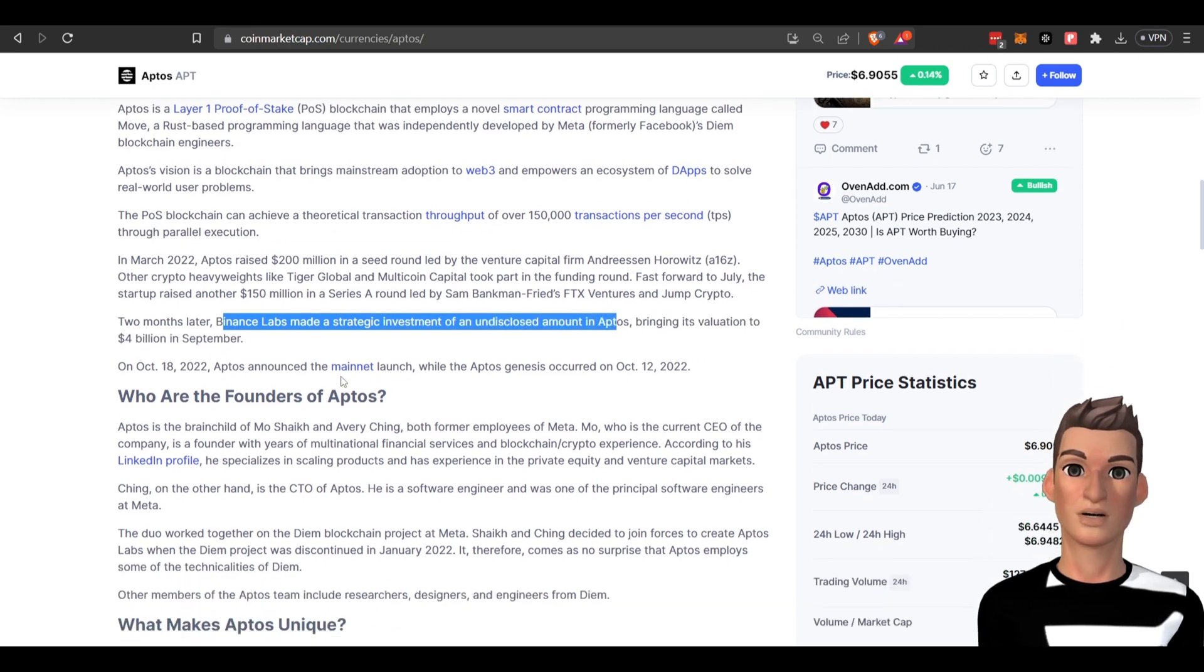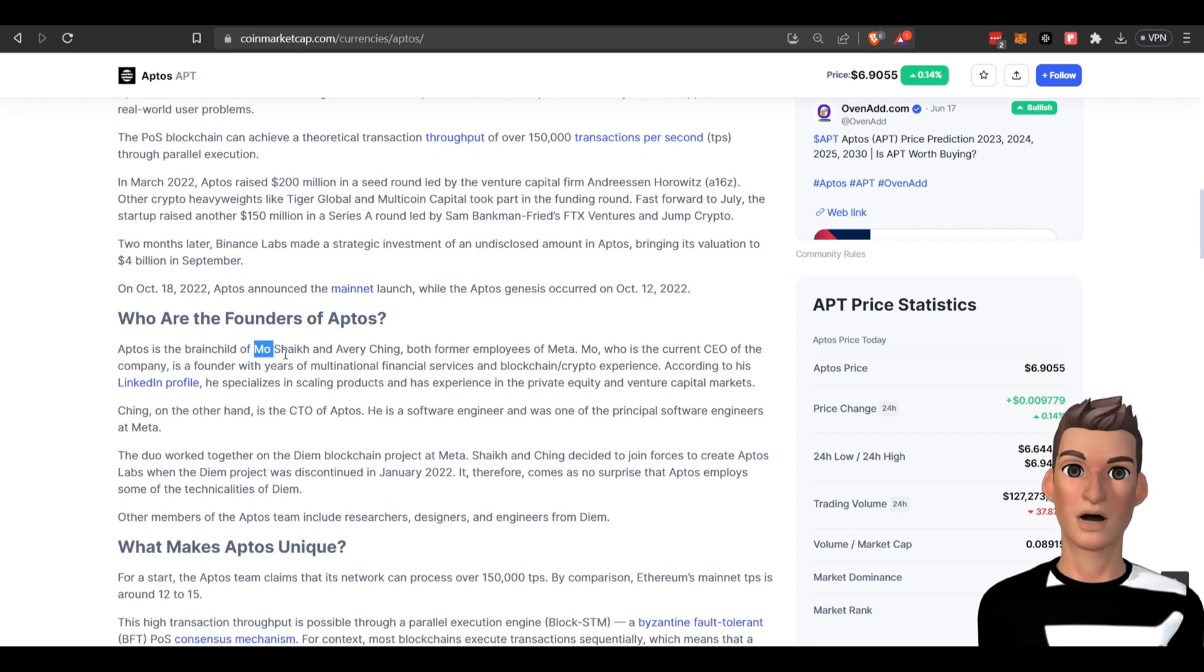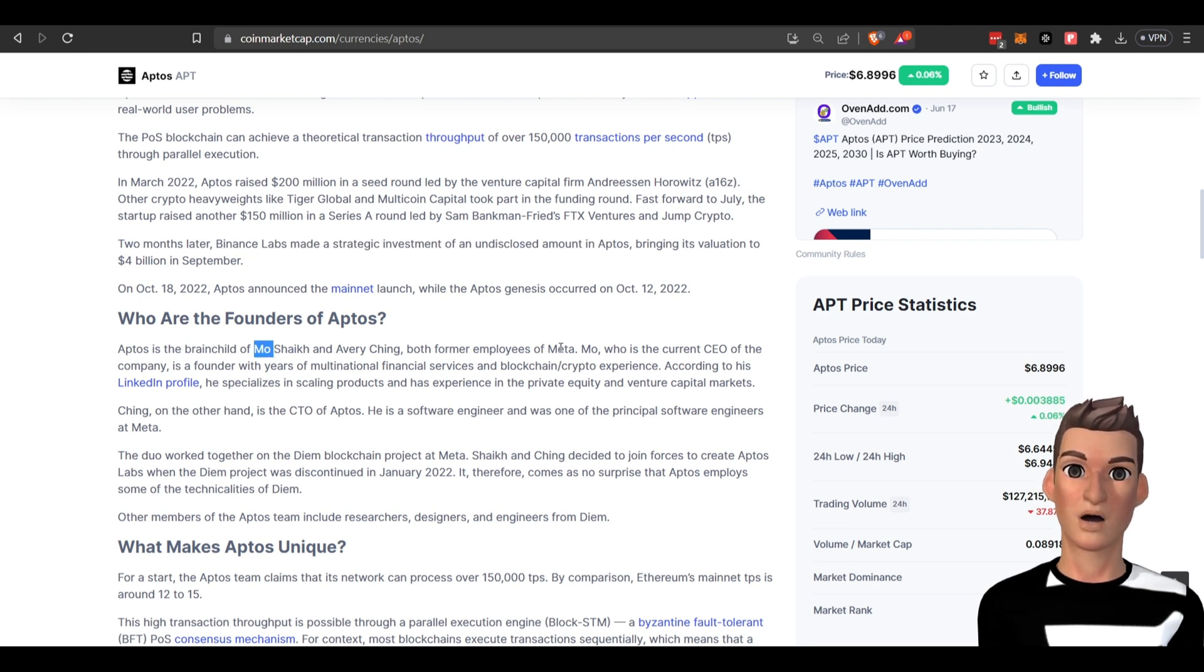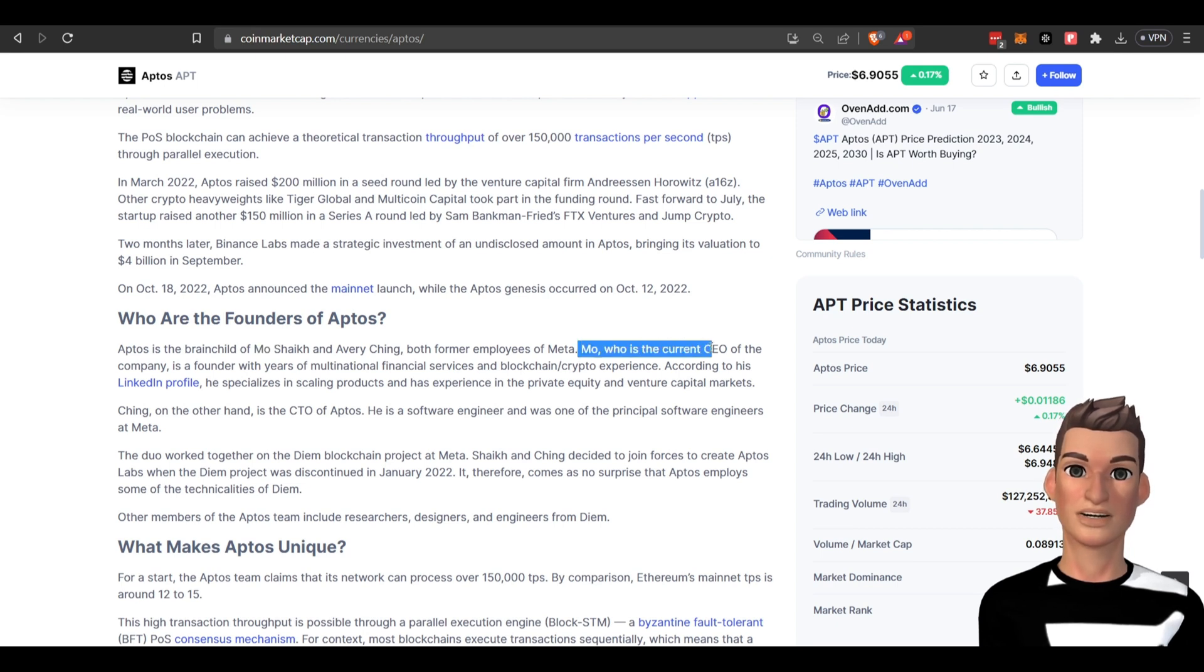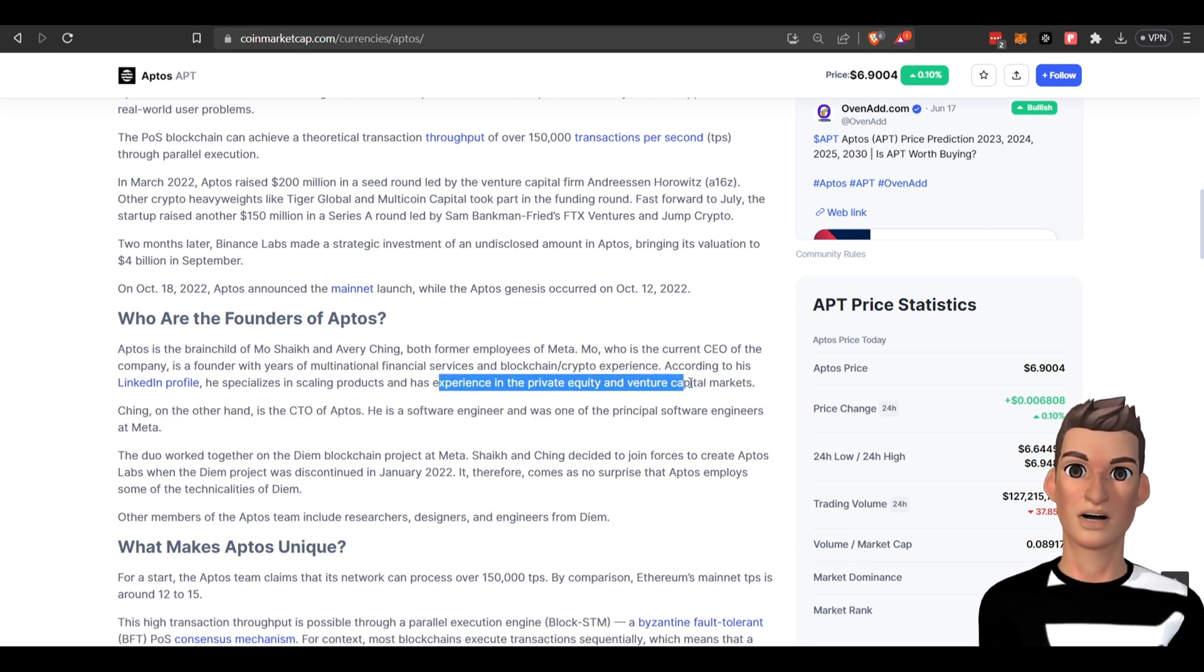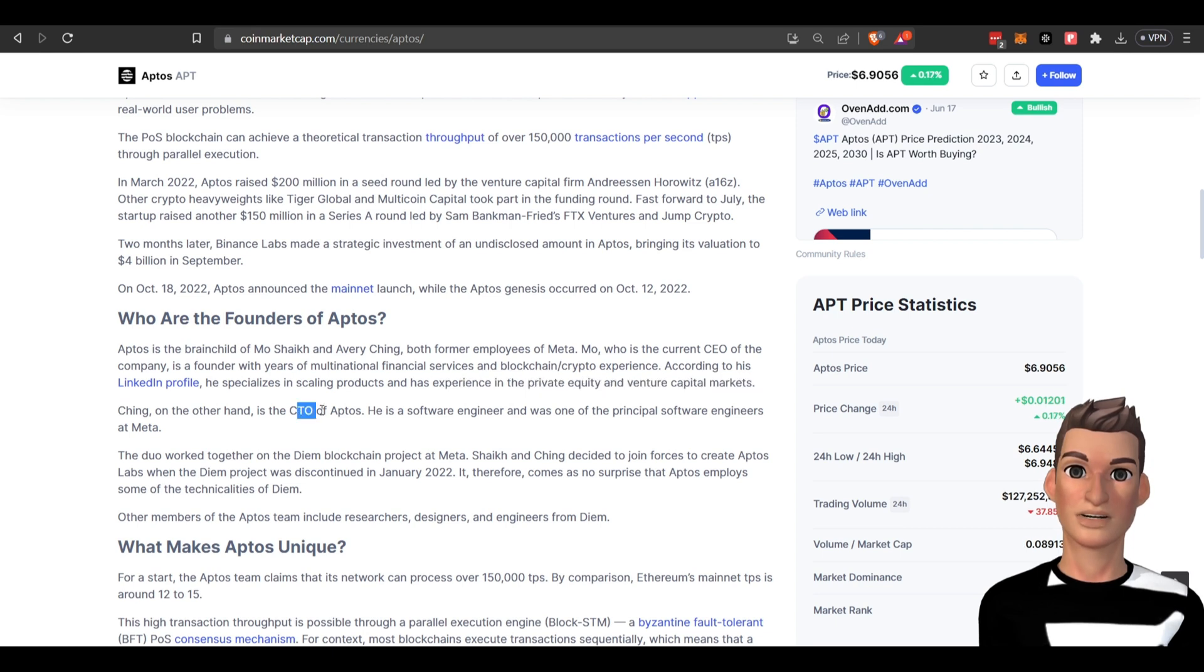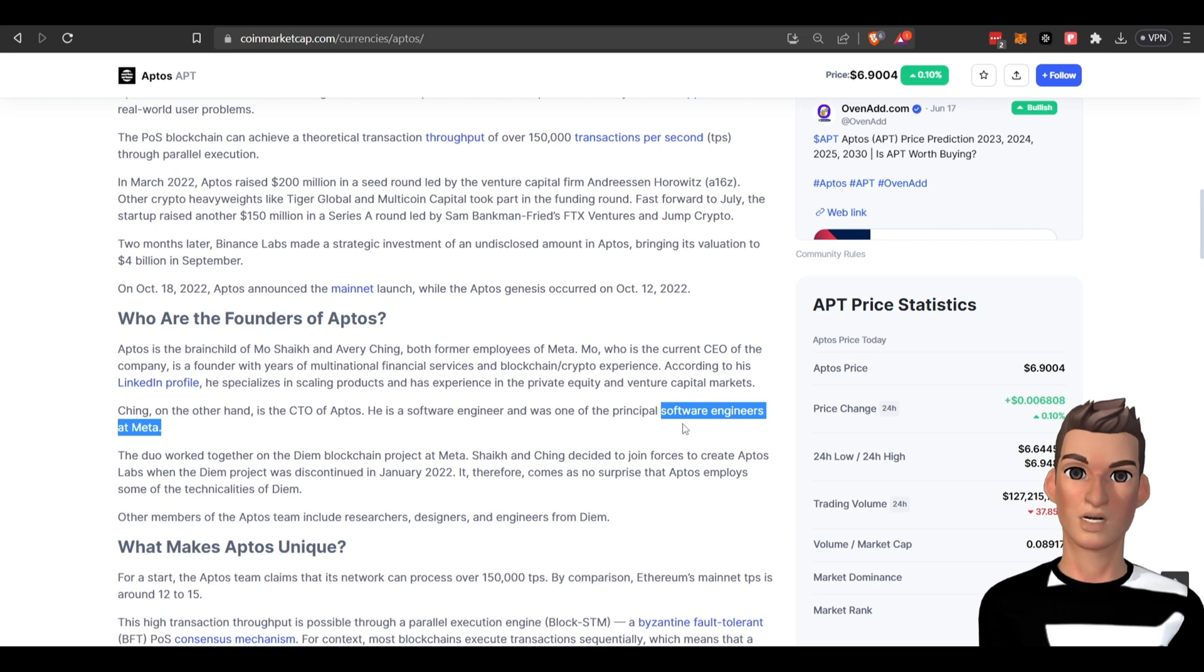Who are the founders of Aptos? It looks like this gentleman named Mo and Avery Ching. They're former employees of Meta. Mo is the current CEO and looks like he has experience in private equity and venture capital markets. Avery Ching is the CTO and it looks like he was one of the software engineers at Meta.